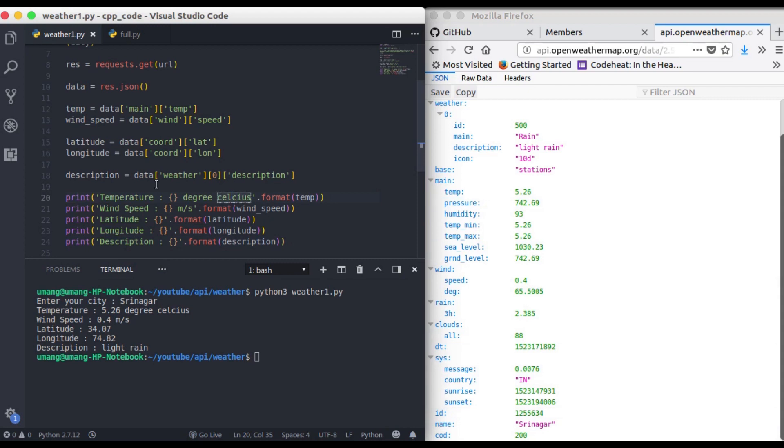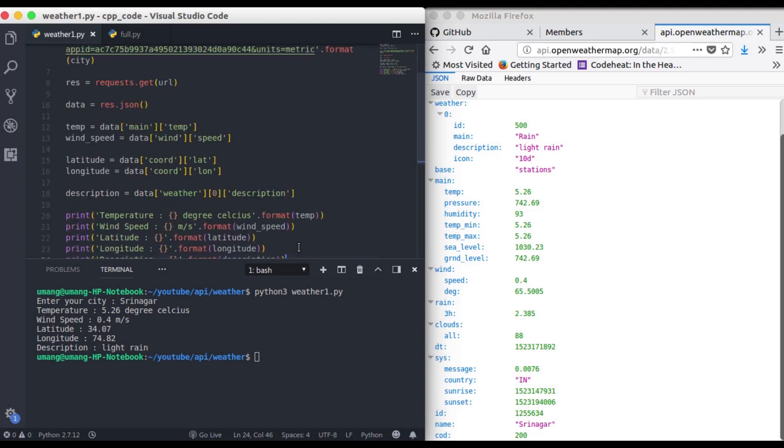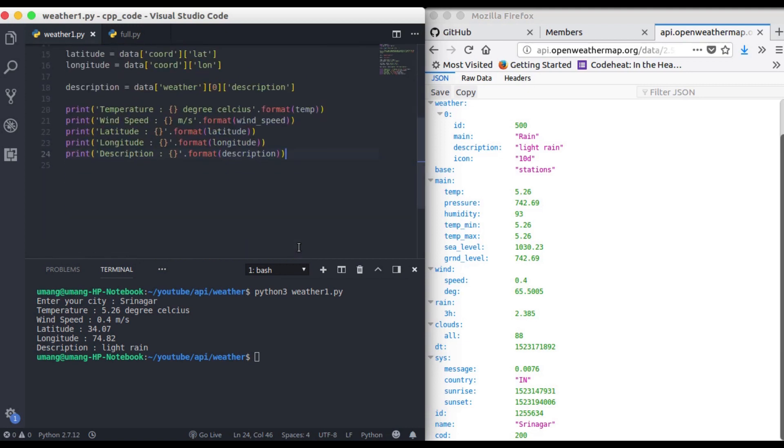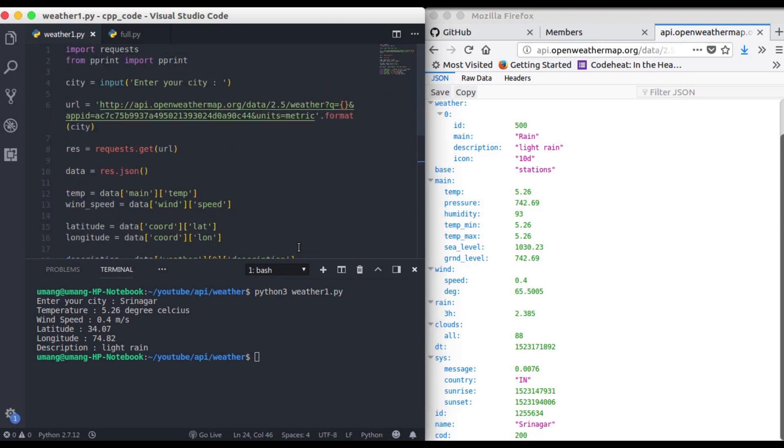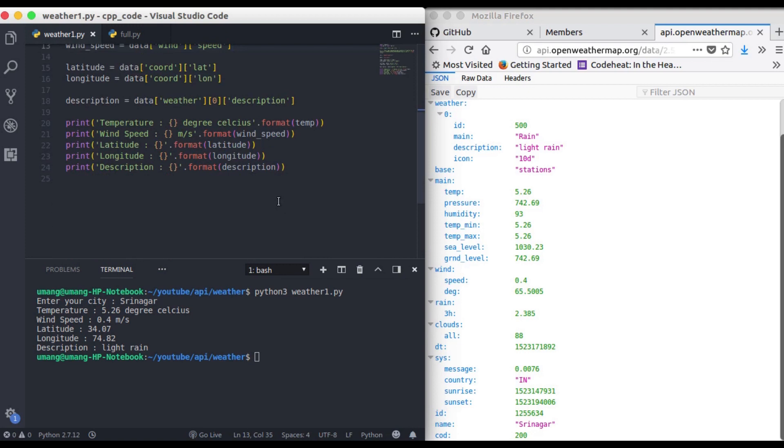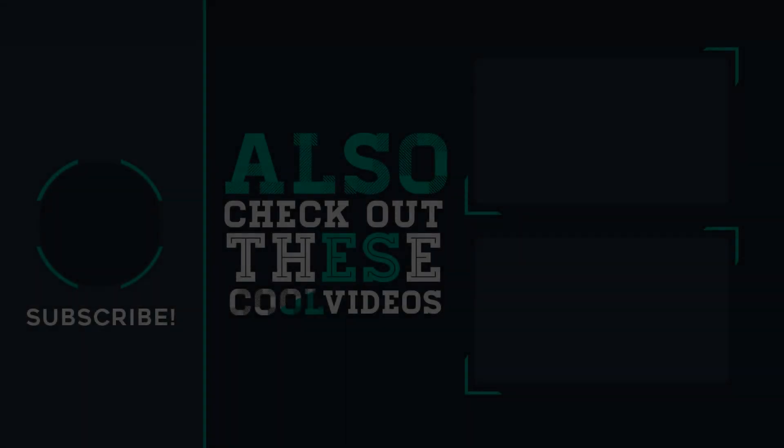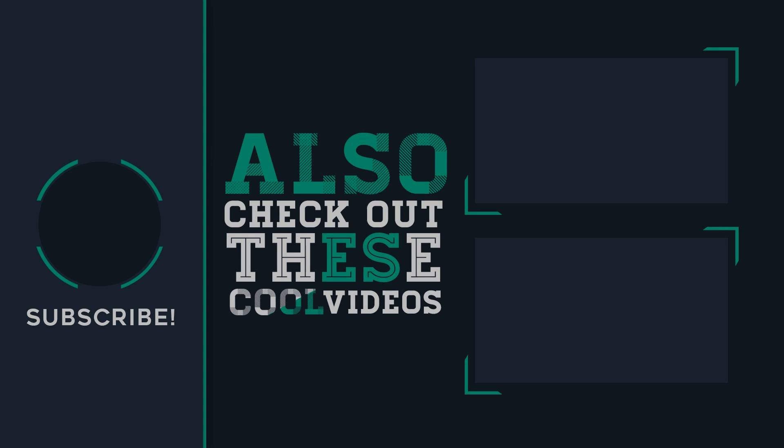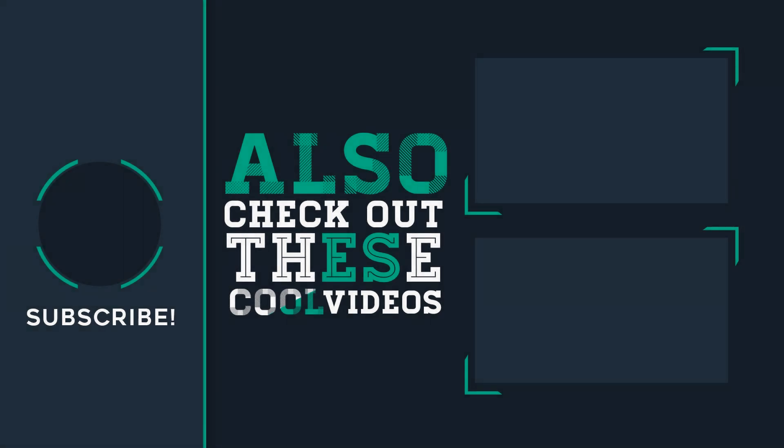now we are just printing all the values that we received from this api. So i hope you are through with all the steps and in the next video we will get the data of our location from the latitudes and the longitudes instead of passing the city name ourselves. So see you in the next video till then stay tuned bye bye and have fun with python